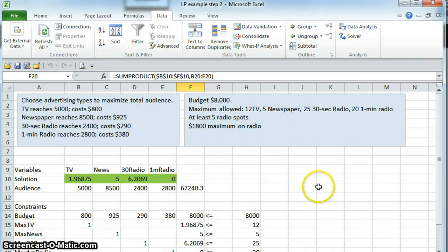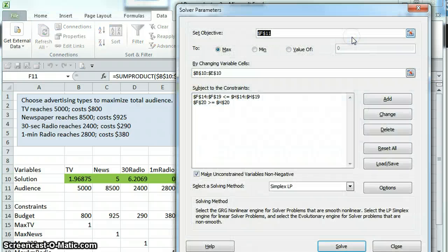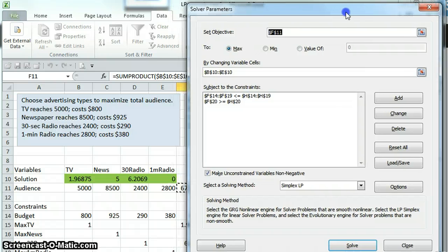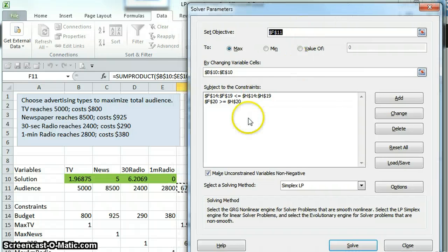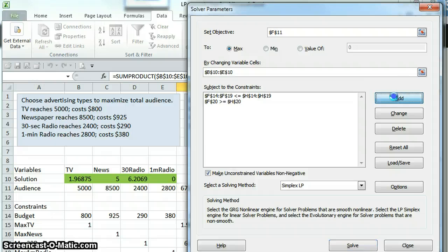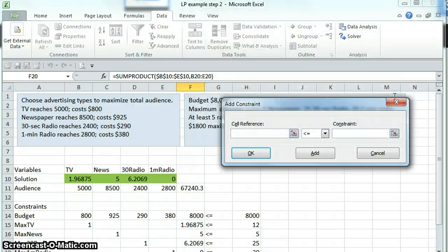And what we're going to do is open up Solver again. All of the previous constraints that we had in here to solve this problem are already in here. And we just need to add a couple additional constraints. Actually, one additional constraint.